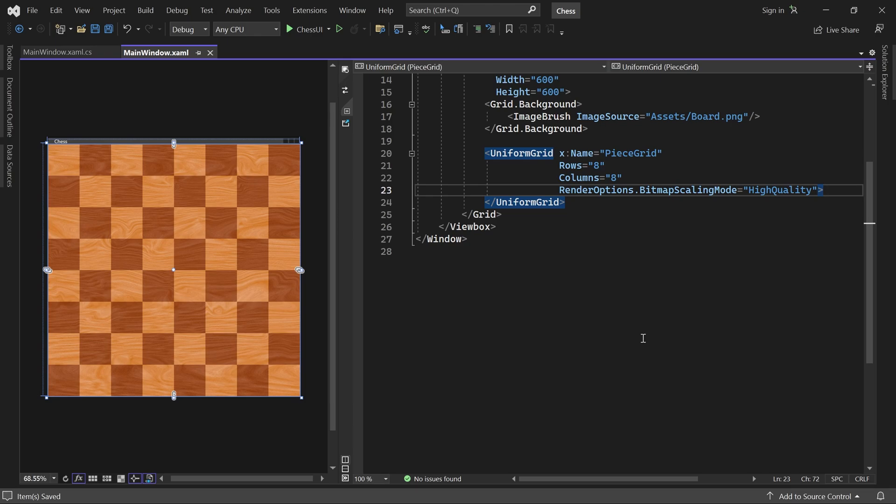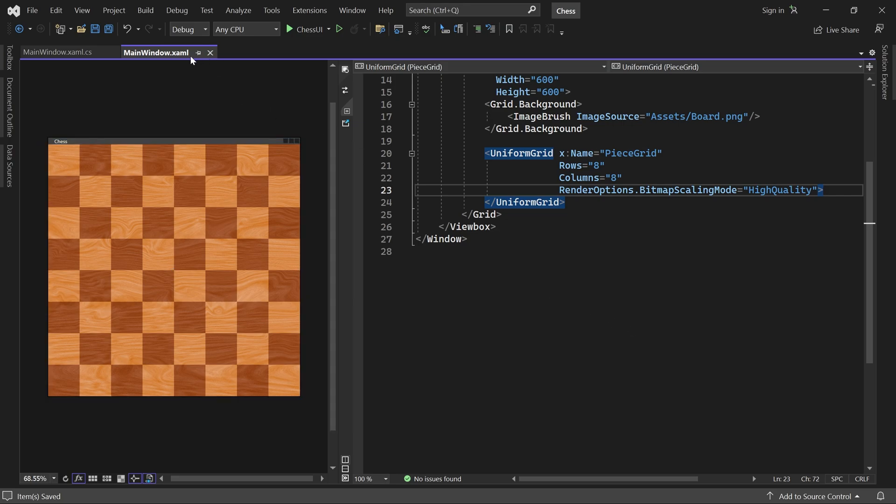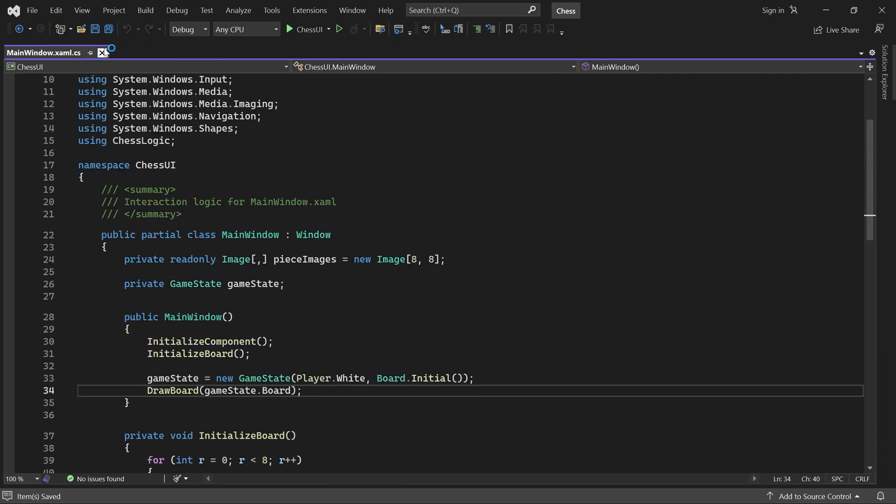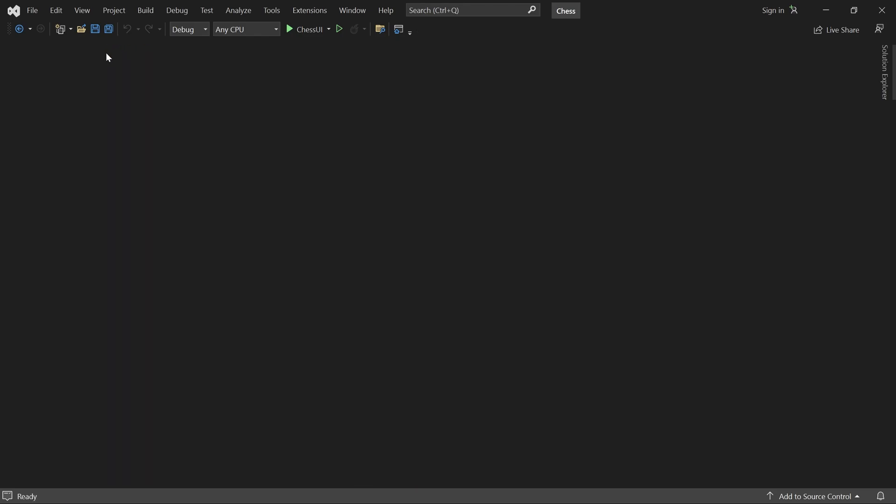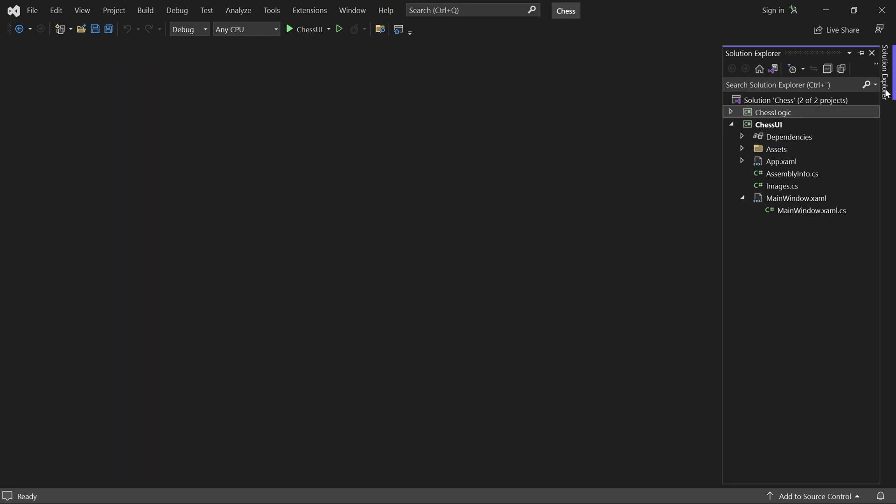Welcome back. In this part we start programming how the chess pieces move. To begin with, let's close these tabs from last time. And we can collapse the UI project, because in this part we'll be working exclusively in chess logic.